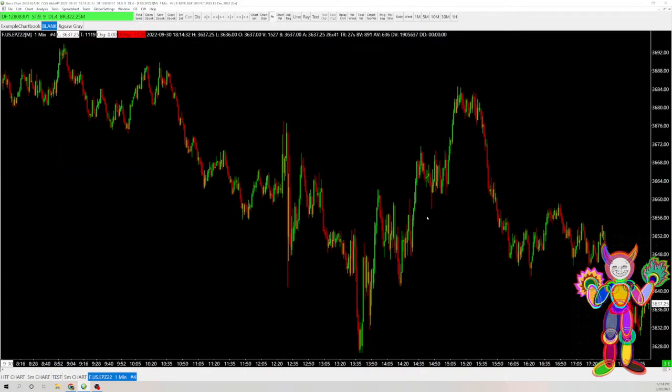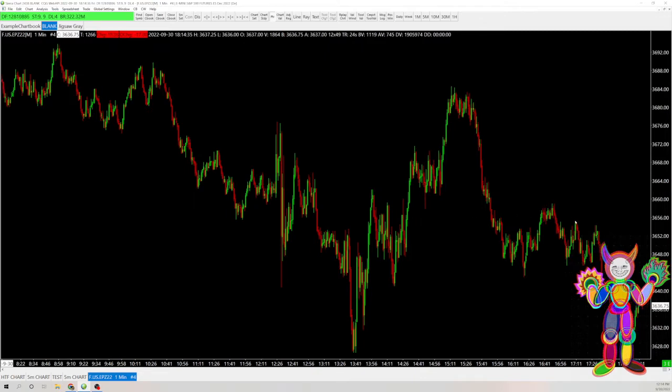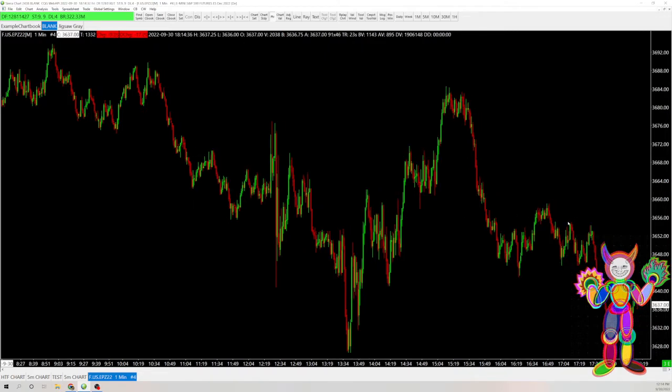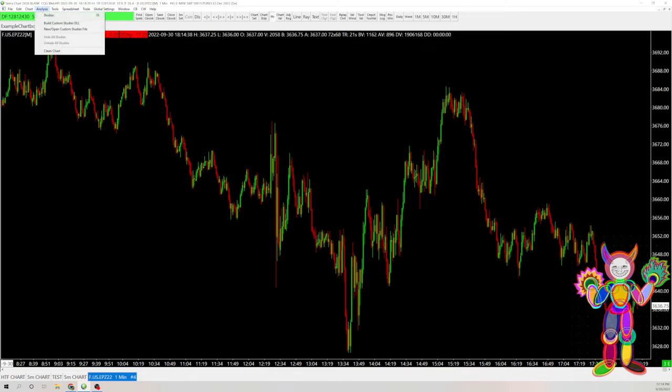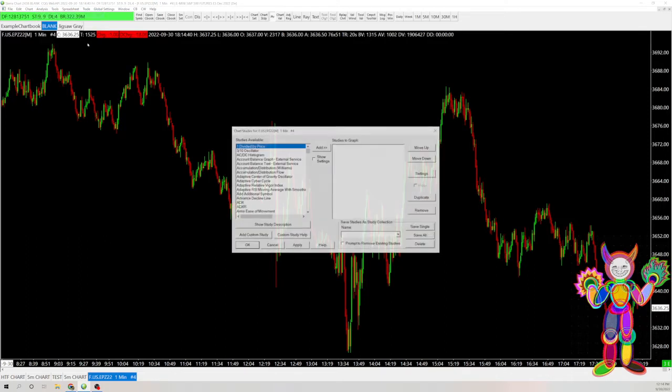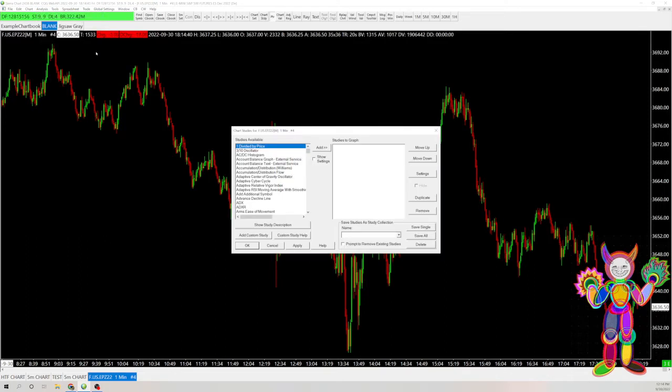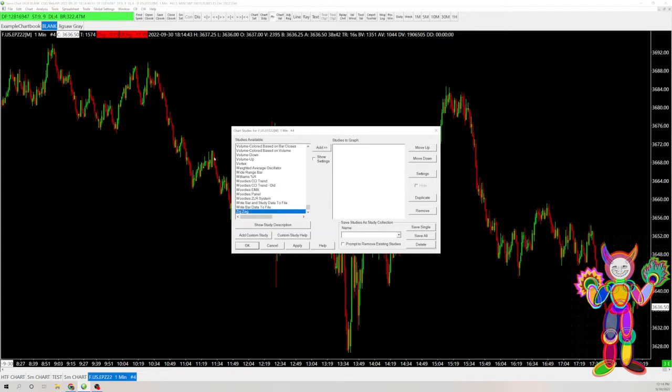So there's a few things I like to do. With ICT, the market structure becomes very important, and so I like to put in a zigzag study from the studies.